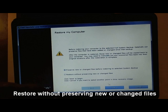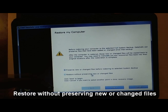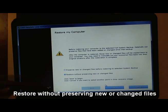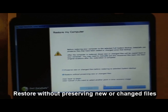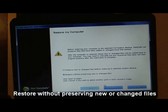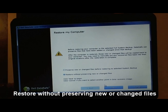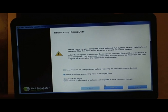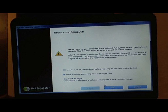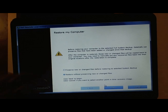Restore without preserving new or changed files. Remember, I'm teaching this method only so you could make it brand new, wipe everything clean, as if you were installing the OS brand new all over again. Just click Next. Remember, the second option.